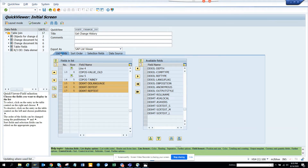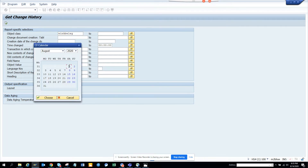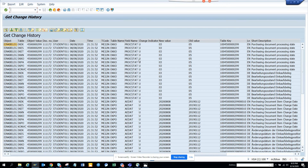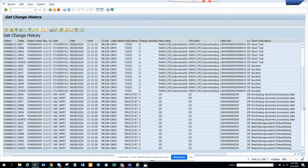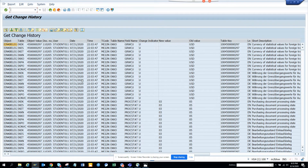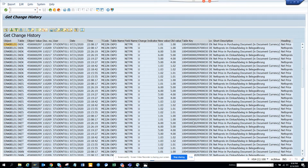Now I'll execute. I'll enter object class EINK and a date range and execute. You can see all these changes - this is just for one purchase order. I'll broaden the range and execute again. If I only want price-related changes, I can filter on field name for price fields and see all price changes: who made them and when.